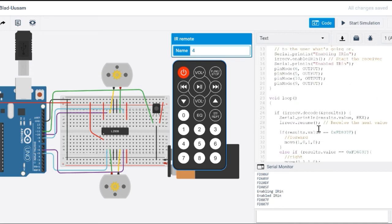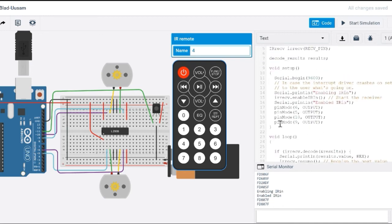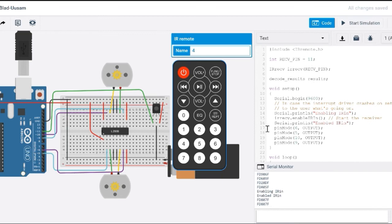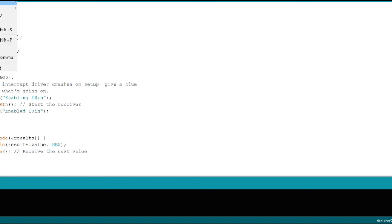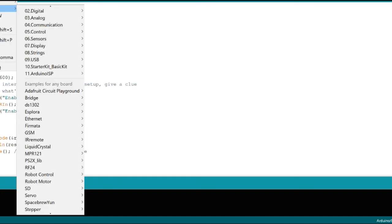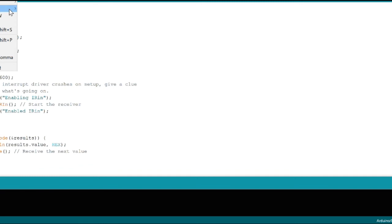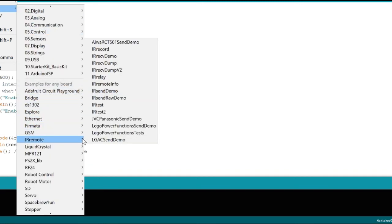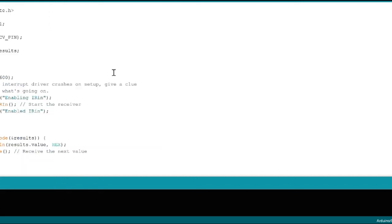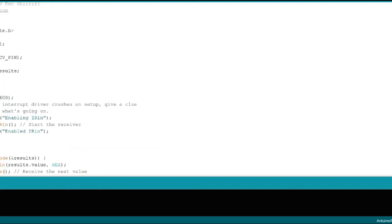All right, so to get the code for your IR remote, all I simply did was I went to the Arduino IDE. So if you have Arduino, if you've ever used Arduino, you know you need the IDE to actually make it work. So you can get this from the Arduino website. You can simply download it. But what I did was I went to examples, IR remote, and I selected the IR received demo.